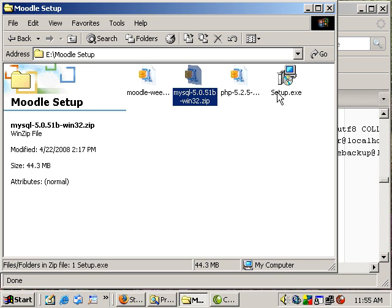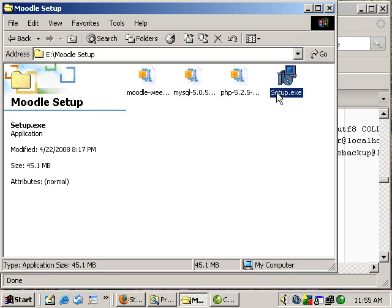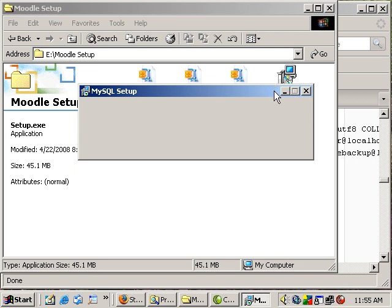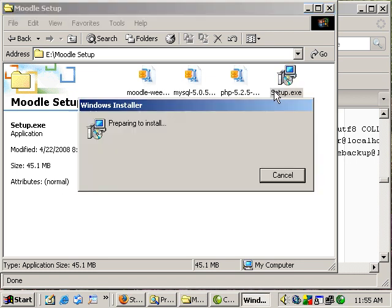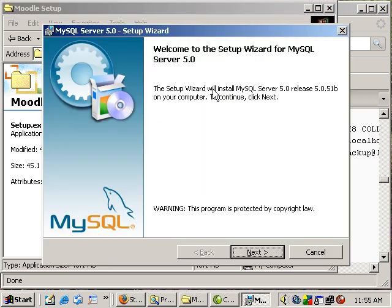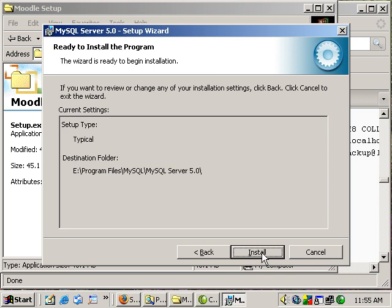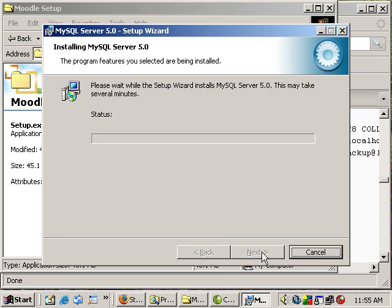I've extracted the setup and now I'm going to run it. Okay, and on this one you just next through everything. Next, you want a typical setup. Okay, let's do the install.